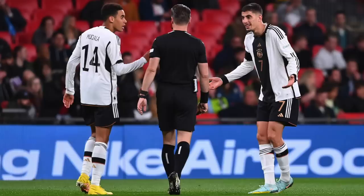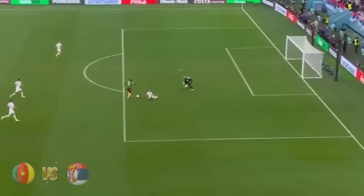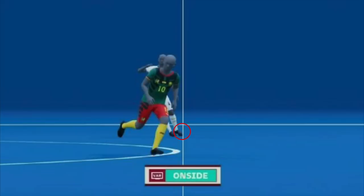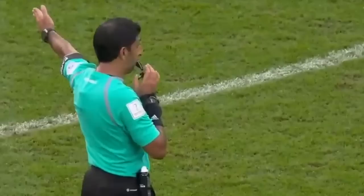Cameroon vs Serbia, and the big man Abubakar scored with a sublime scoop over the keeper, but the AR flagged for offside. VAR reviewed the incident, and it was clear that Abubakar was onside, as you can see here. The call was overturned and the goal was correctly awarded.